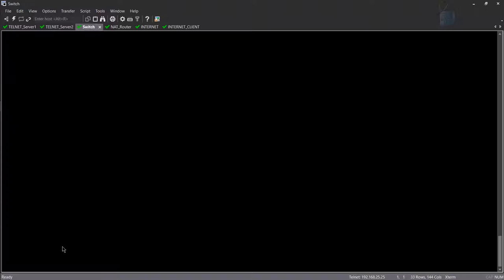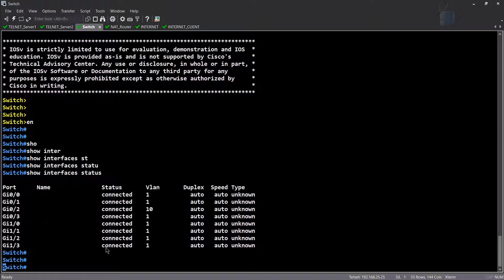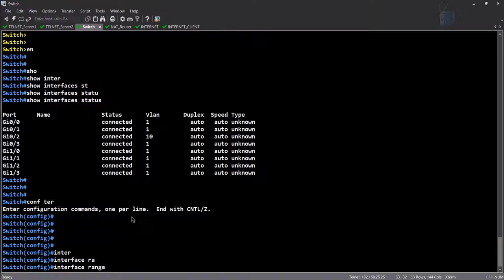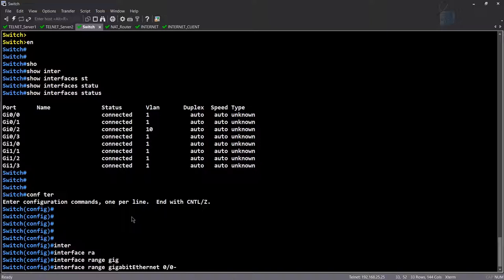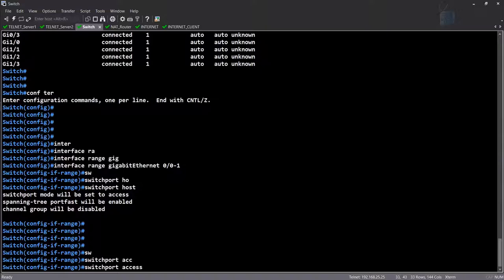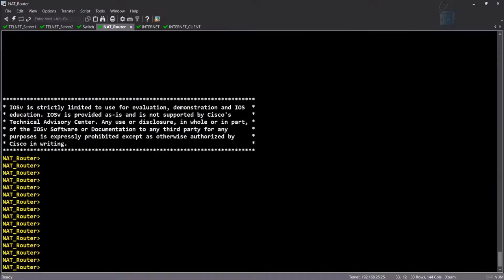Now for the switch — let's do 'show interface status.' I'll configure these ports using 'interface range gigabit 0/0 to 0/1,' apply 'switchport host' to make them access ports with PortFast, and 'switchport access vlan 10.' Show interface status — and there it is. Let's write that. Now we have our NAT router.